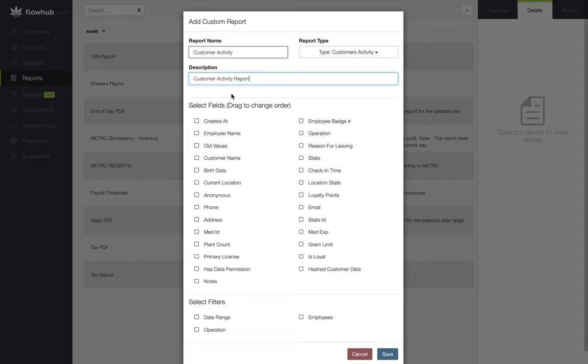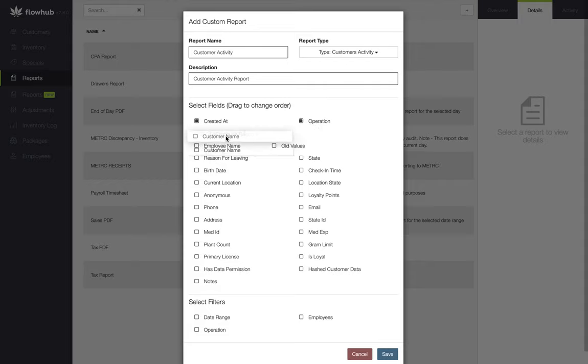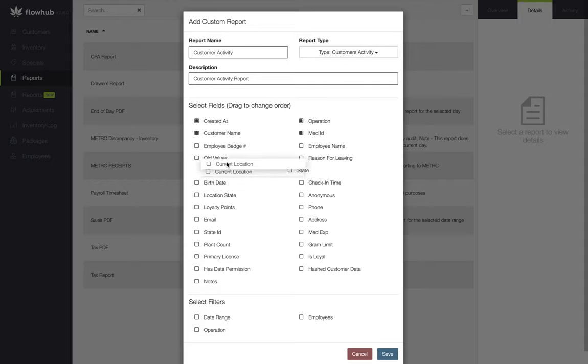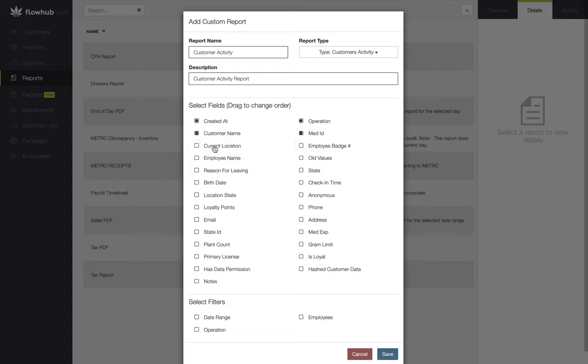The first field we're going to select is going to be created at. The second field will be our operation, followed by customer name, med ID, and current location. The way these fields will be displayed within our spreadsheet will be from left to right, top to bottom, so our created at will be column A, operation will be column B, customer name will be column C, and so on. Now if there's any other data you want to extract for the specific report that we have not checked, we encourage you to go ahead and check those fields.